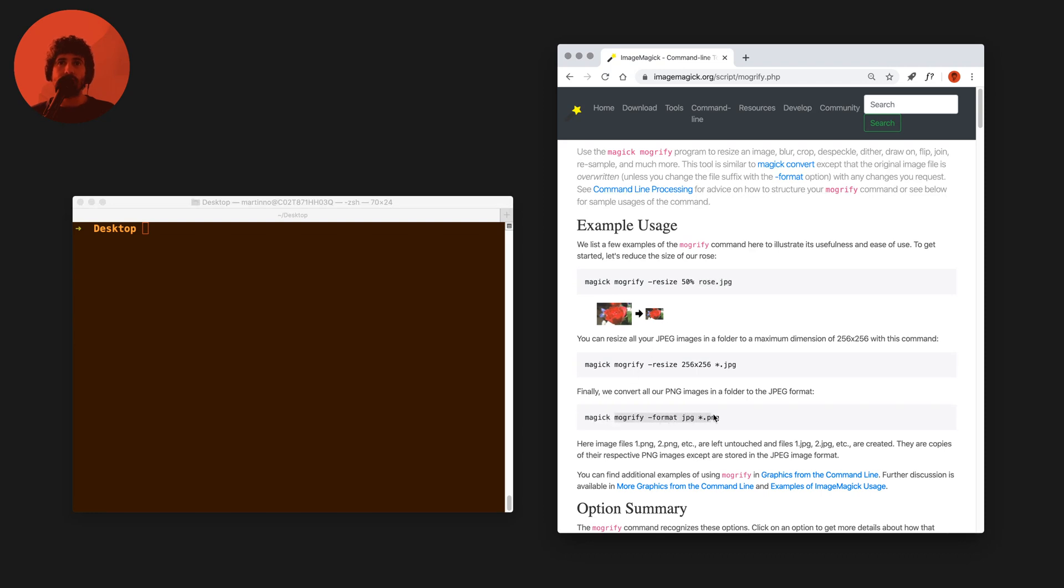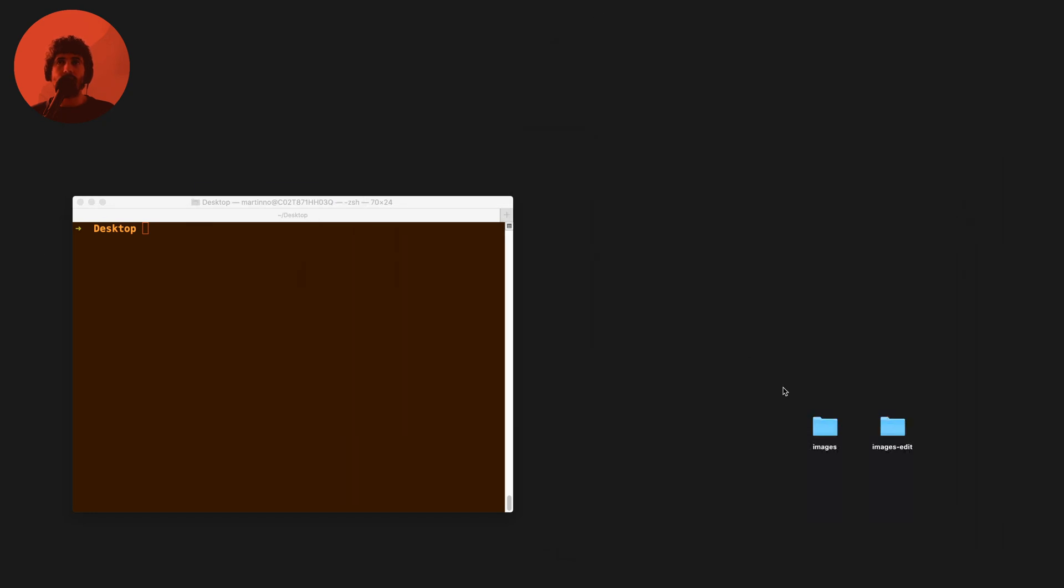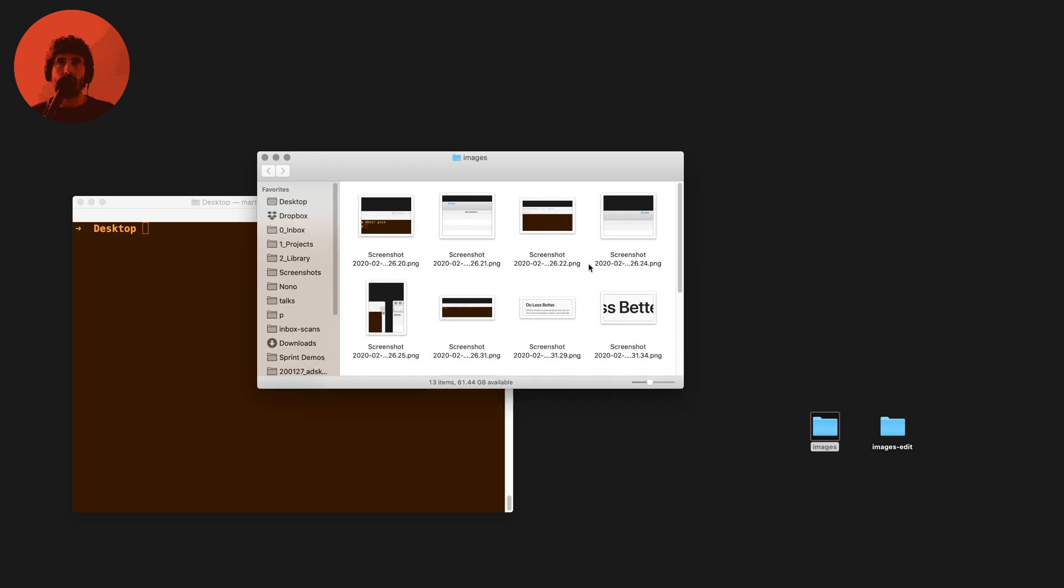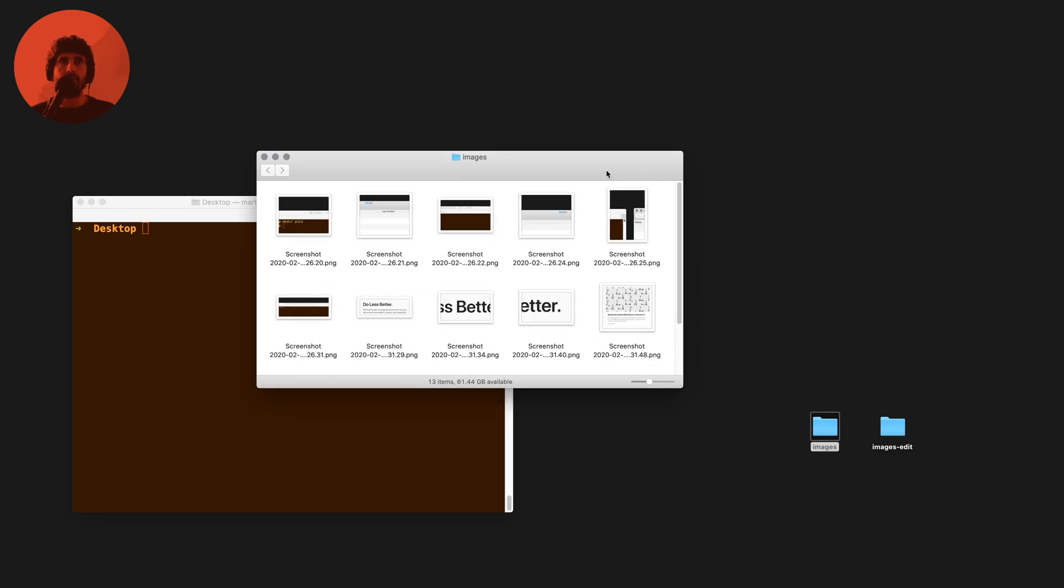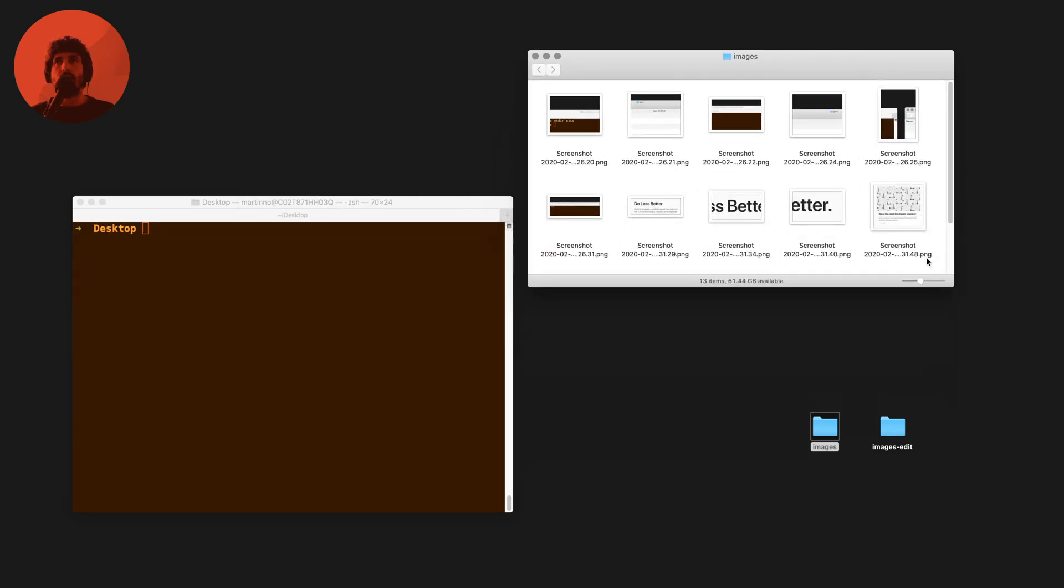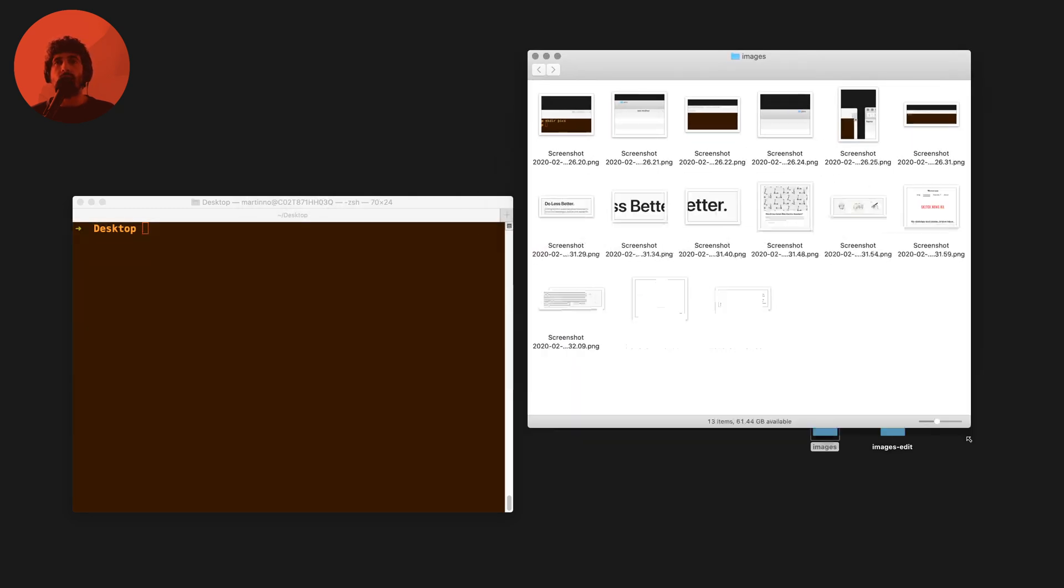But other commands like this one, saying I want to export these images to the format JPEG and select all the PNGs in the current directory, actually leaves untouched the PNGs and creates these new ones.